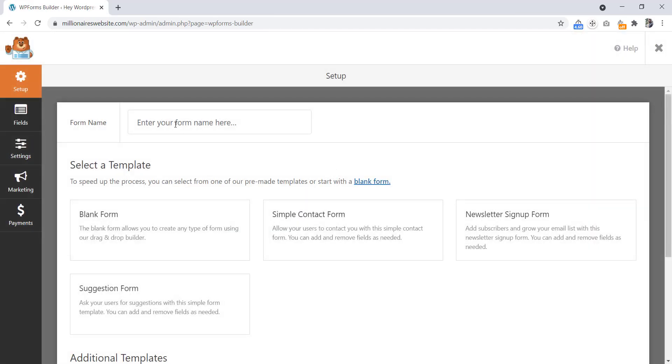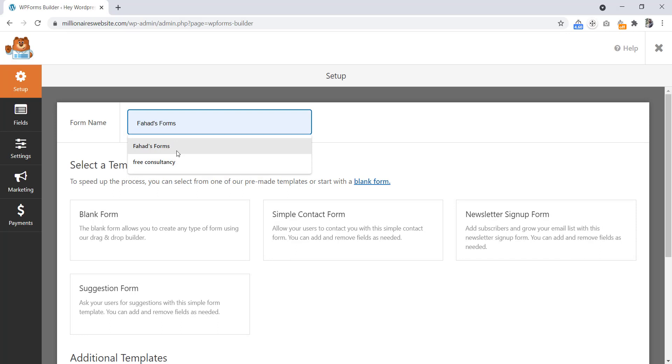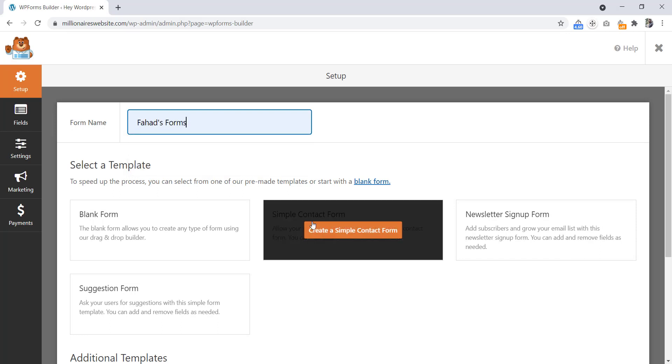Let's give it a name: First Form. Now we will click this one, 'Create a simple contact form.'